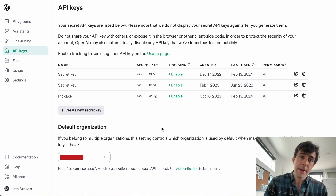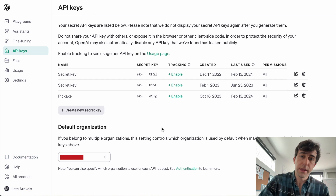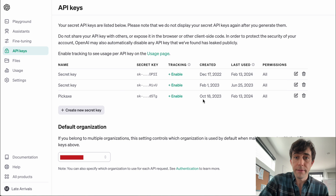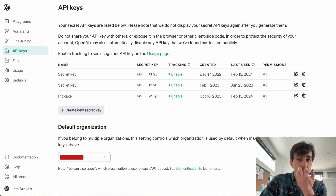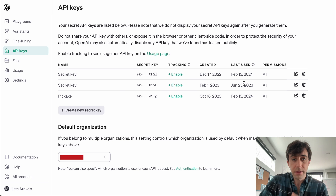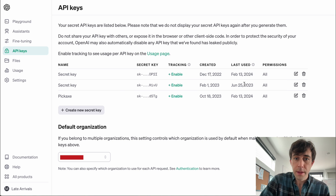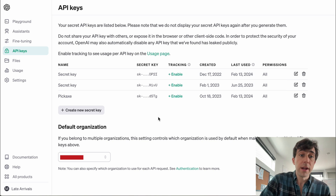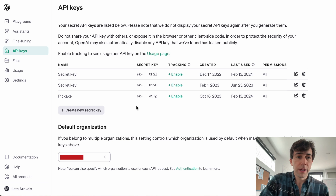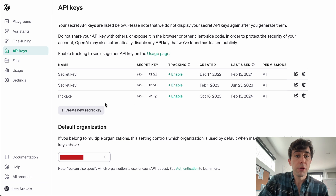Here, if you already have API keys, it's a list of the ones you have, when they were created, and when they've been last used. What we're going to do is create a new one, so we're going to go over here to Create a new secret key.